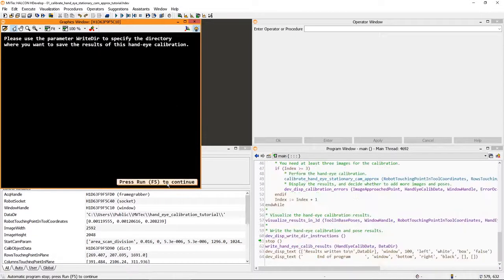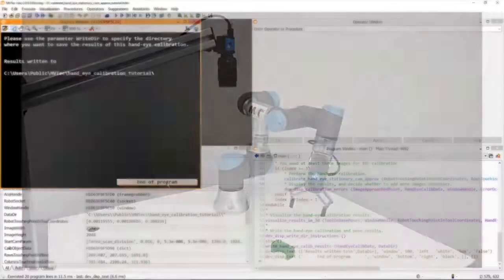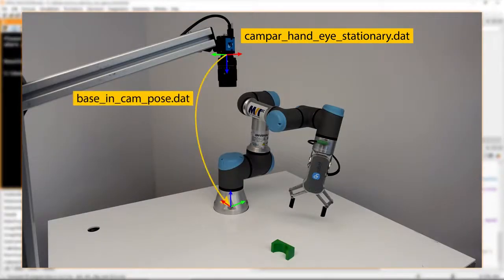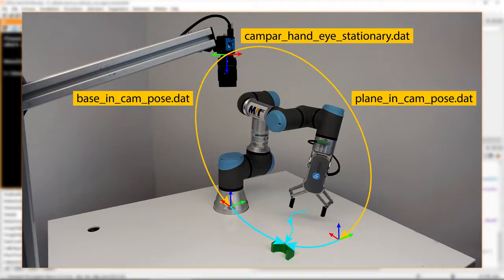At the end, the results are written to file. We save the camera parameters along with the poses of the robot base and the plane relative to the camera. This data can be used for the next step, the pick-and-place application.